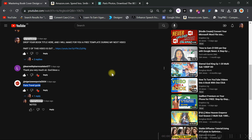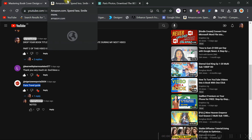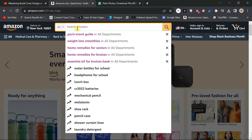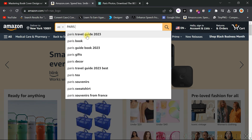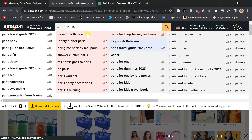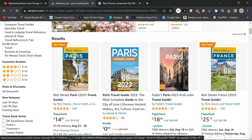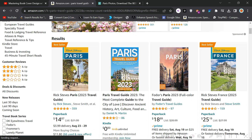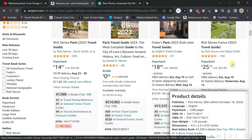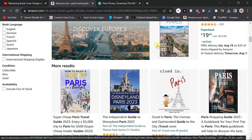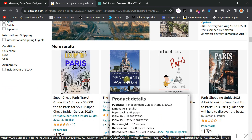To prove that what I'm saying is correct, let's go to Amazon and check for Paris travel guide. I search Paris travel guide and you can see the results. The back cover is 70% image and only 30% words. Even the next ones — the image is dominating the whole cover. As you can see, the image is dominating everything.